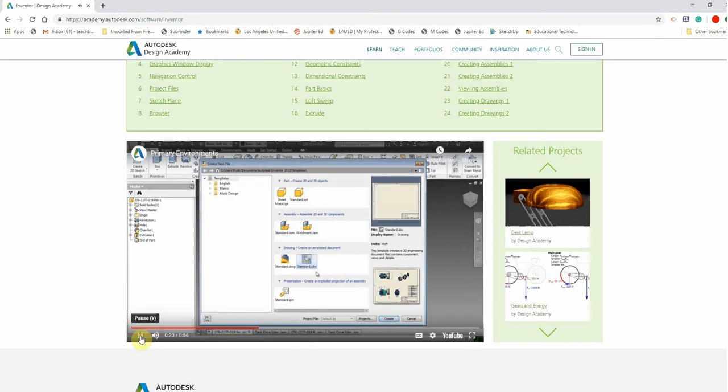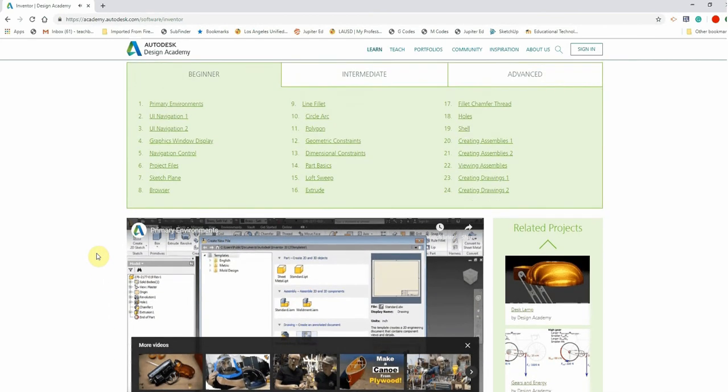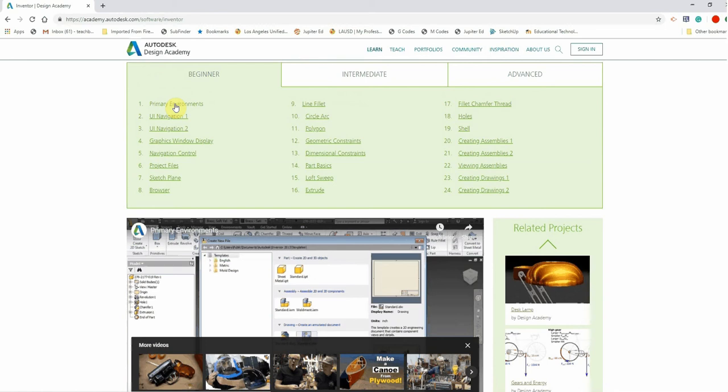So let me pause that. And as we look up here, Primary Environments. This is going to help you understand the environment that you're working with inside Autodesk Inventor. The task panes, the ribbon, the tabs, what they mean, and how to get started with them. And UI Navigation 1 and 2 are also going to perform the same function.